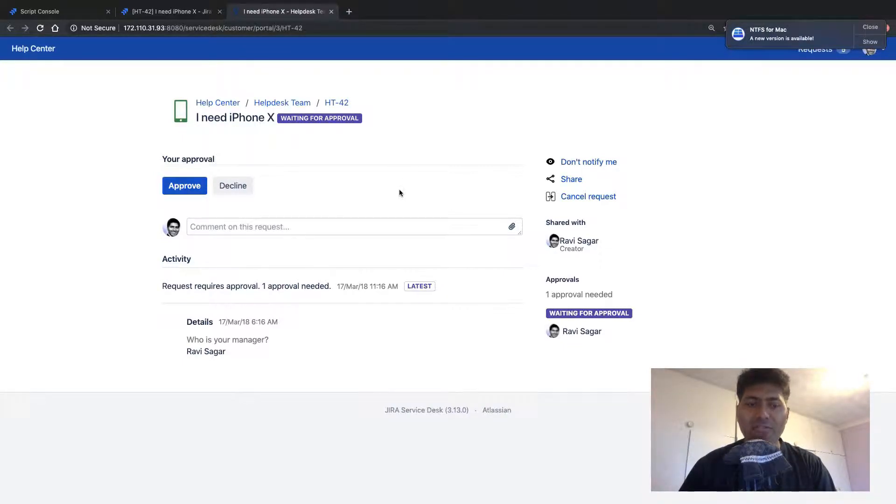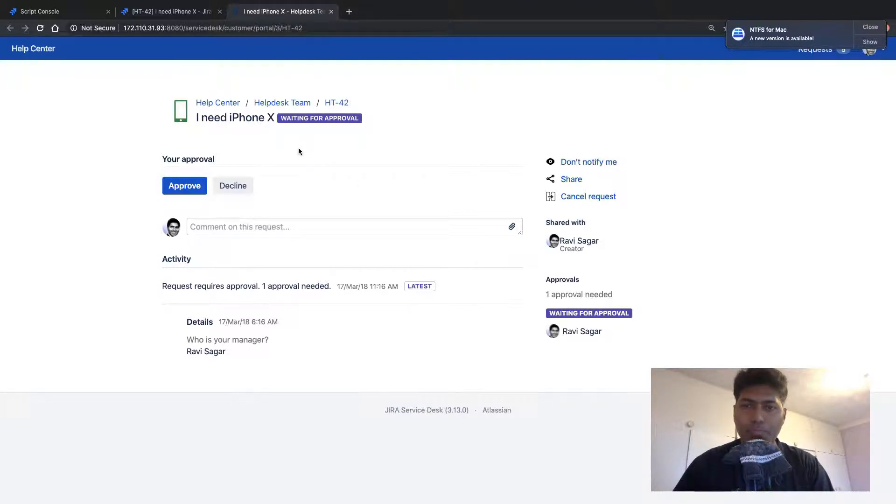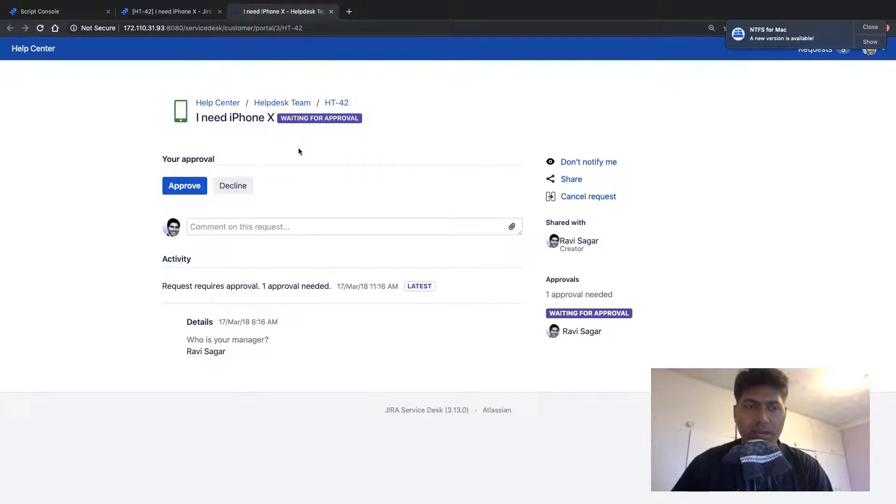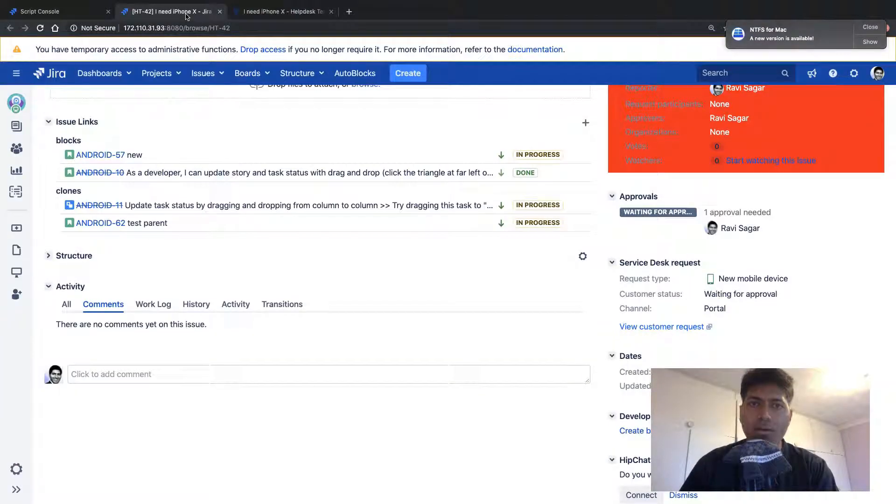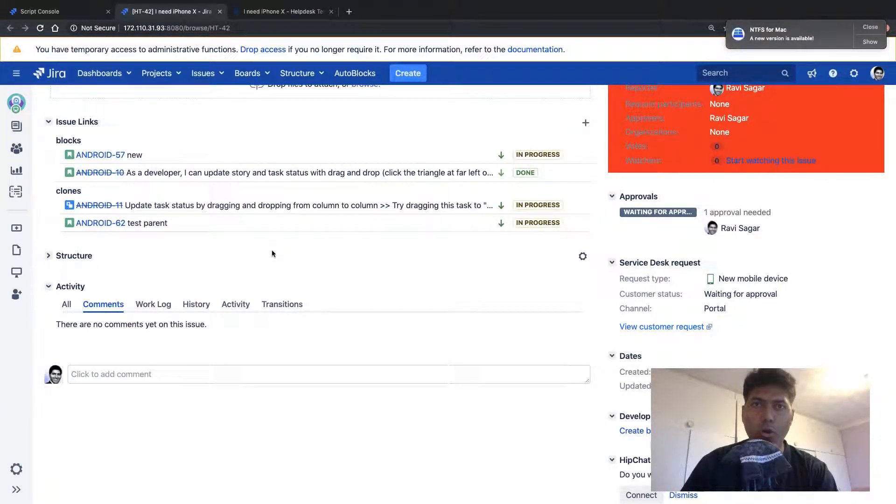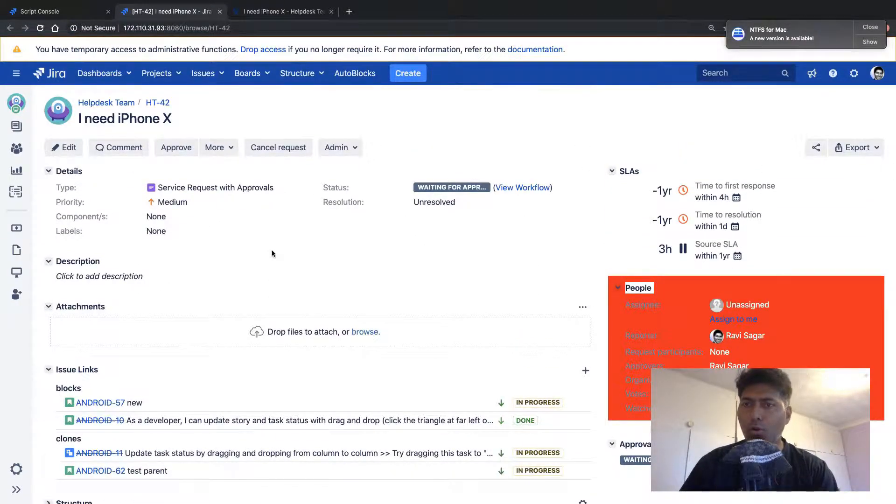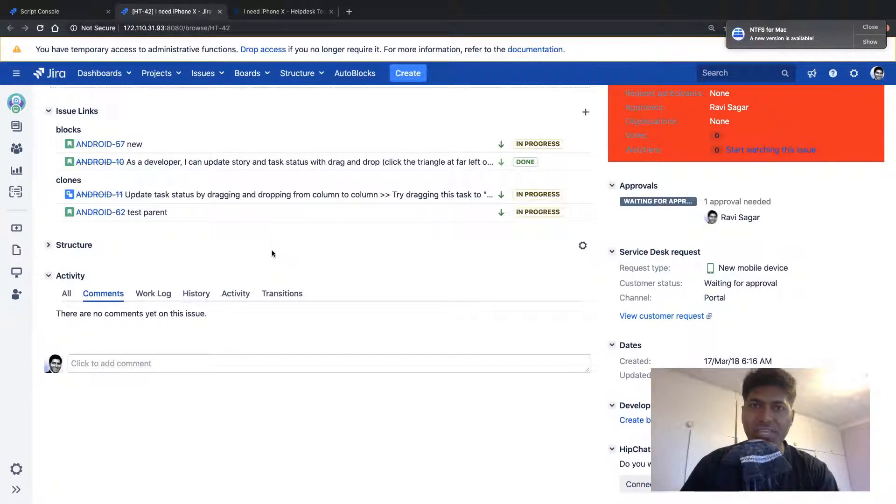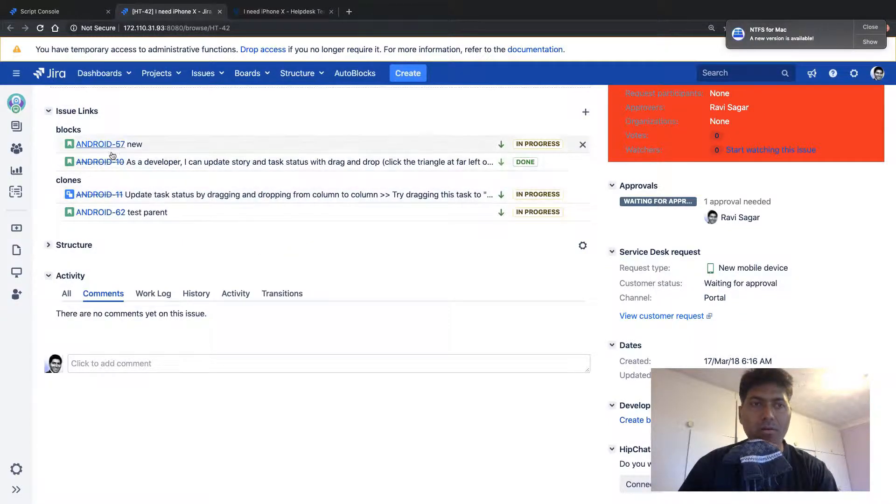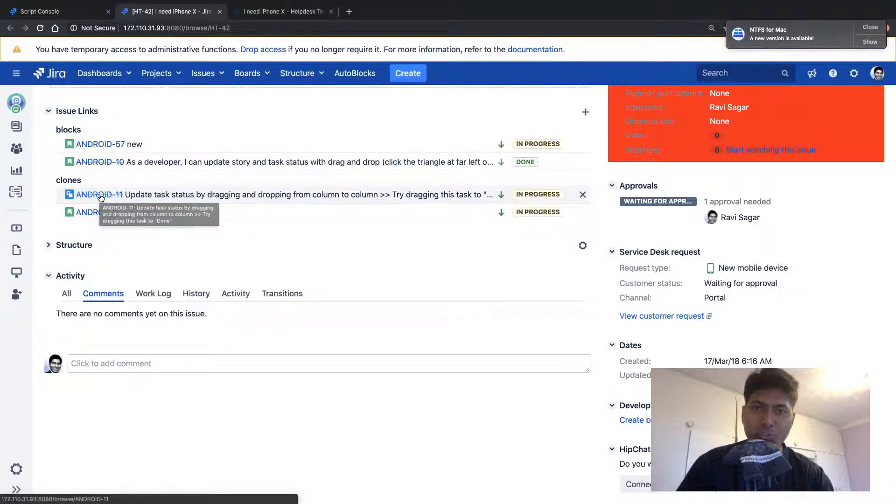So let us say we have this ticket where I am trying to request for an iPhone. Now, this is my customer view. This is my view when I raise a ticket as a customer. But if I log in to my Jira and when I log in from my agent's account, I can see of course a lot of other details. And one thing that I wanted to show you is this link, these linked issues.